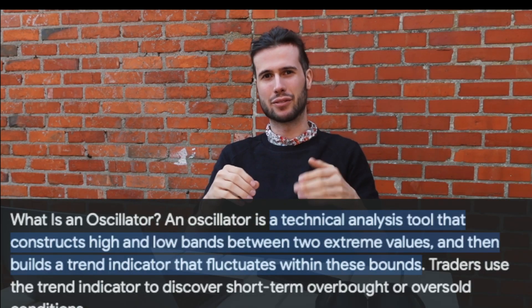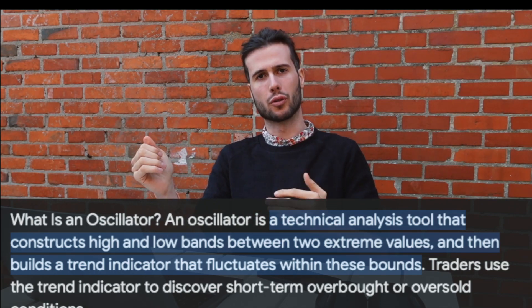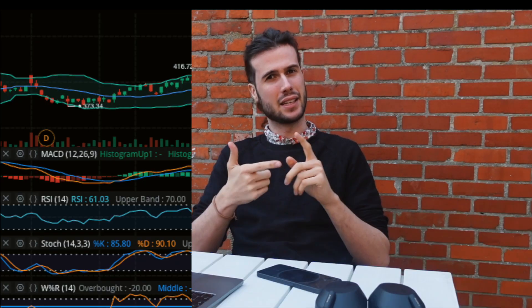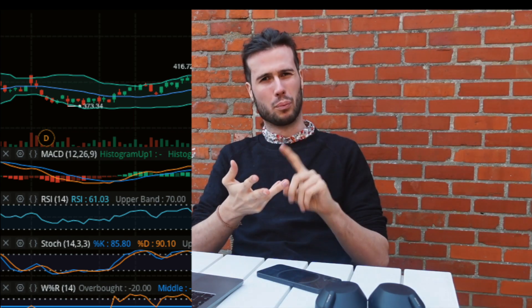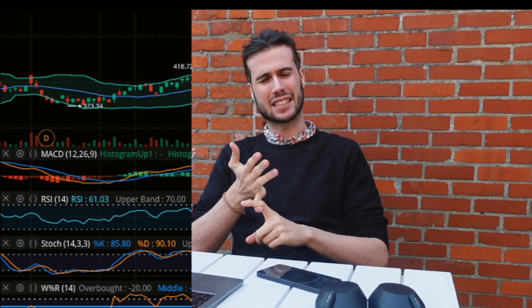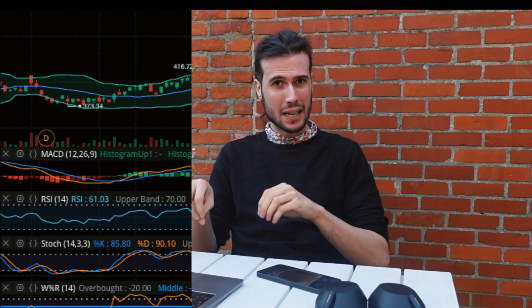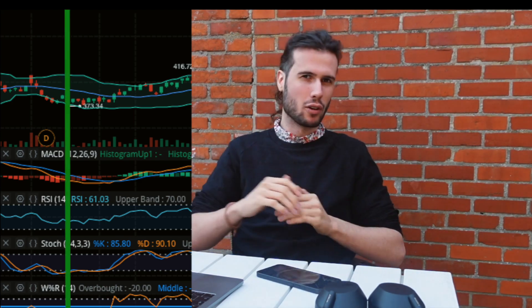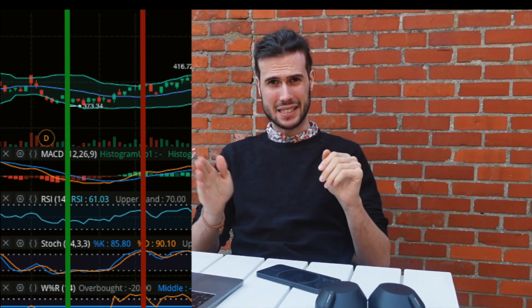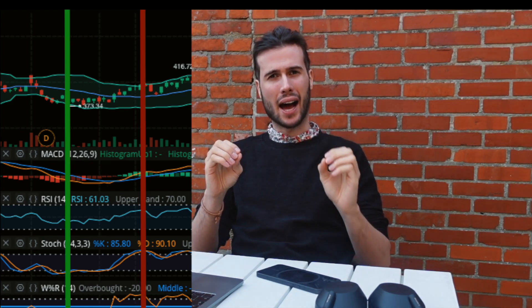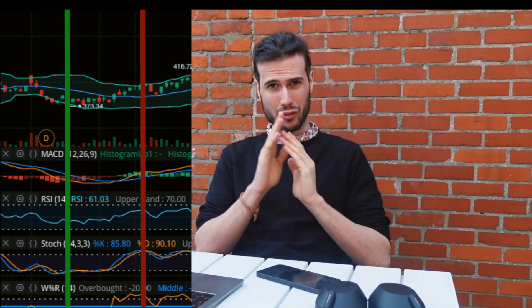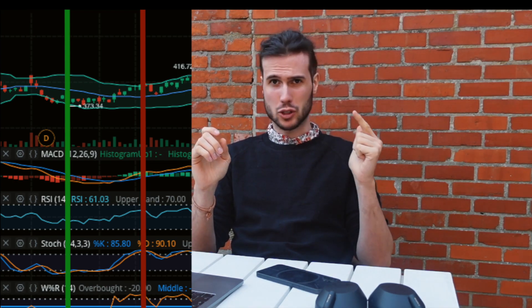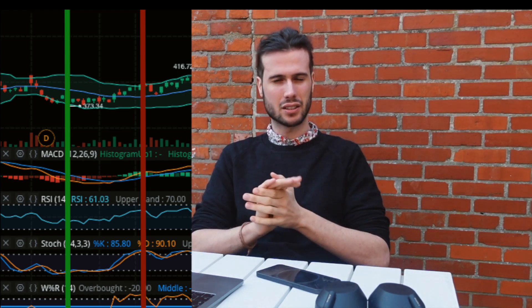When the market is in a congestion phase, oscillators are very useful — those are indicators that give a signal for oversold or overbought conditions, like MACD, RSI, Williams %R, Bollinger Bands, and Stochastics. All of these indicators are based on price and have different formulas, but they are highly correlated. So if your trading strategy needs an oscillator, please just choose one — that is more than enough.